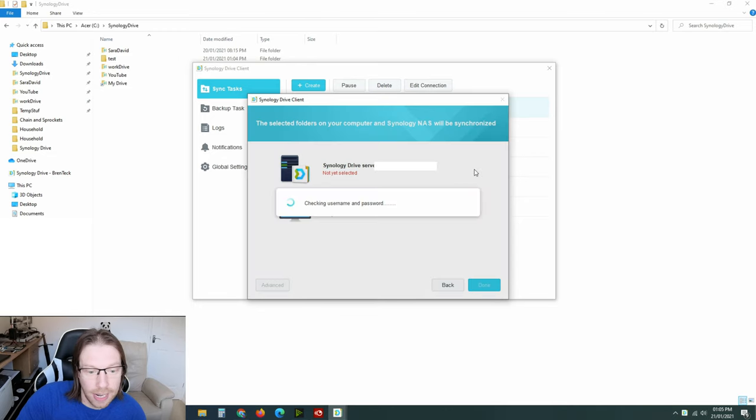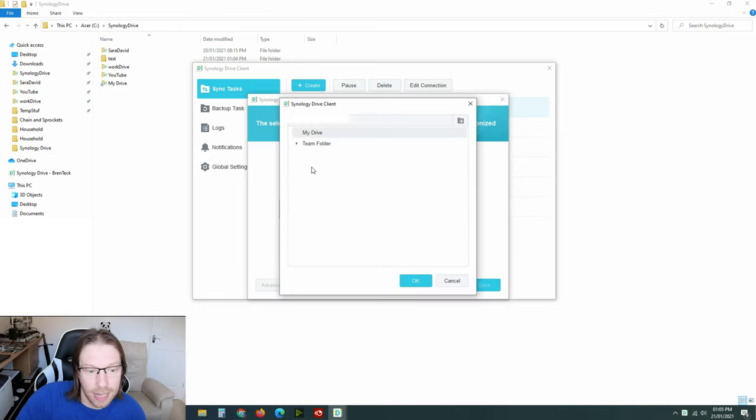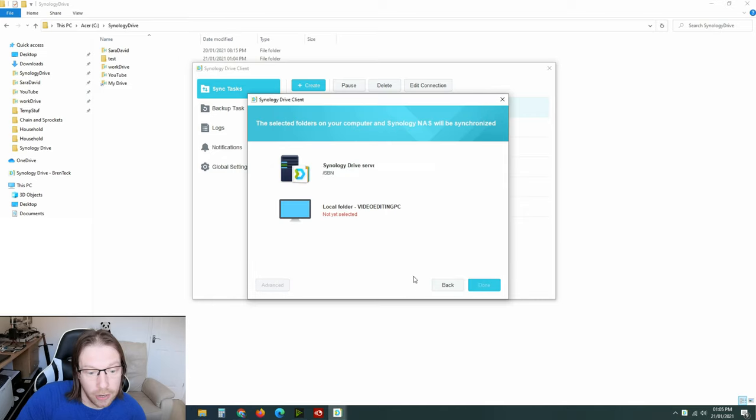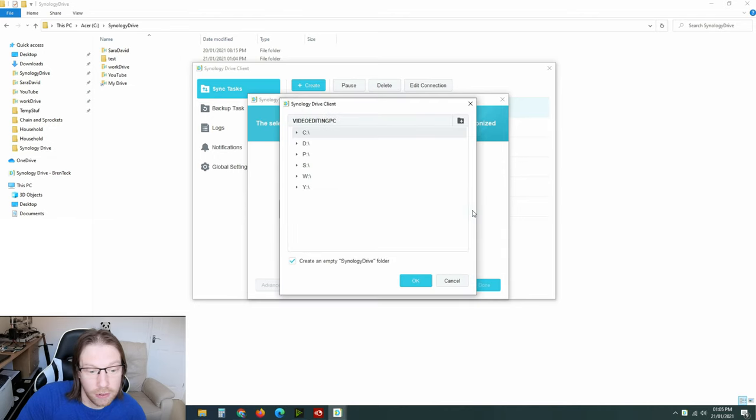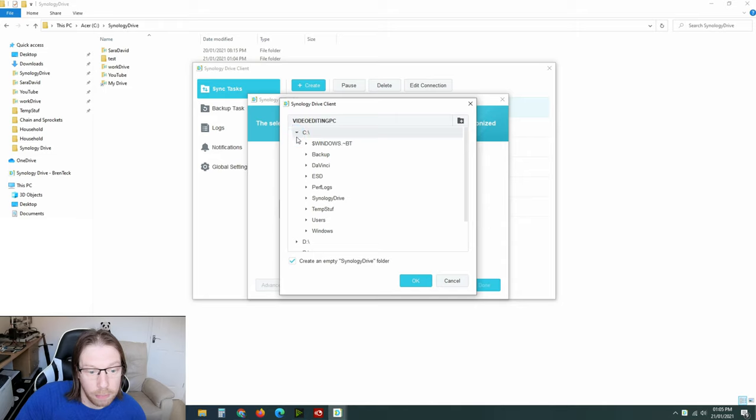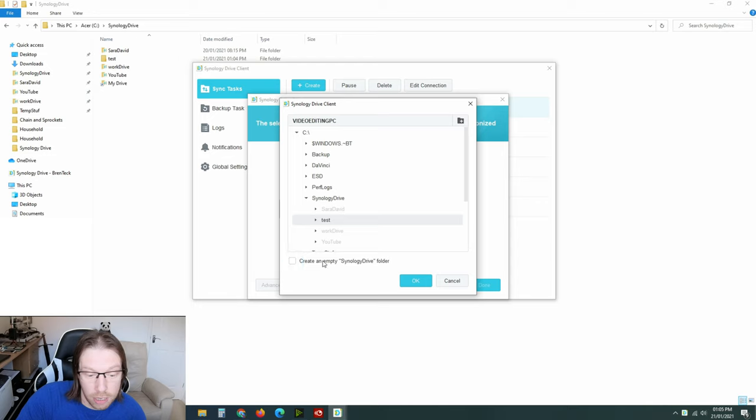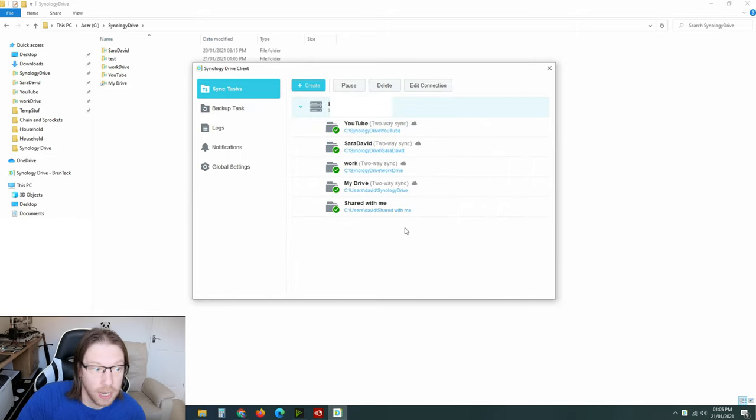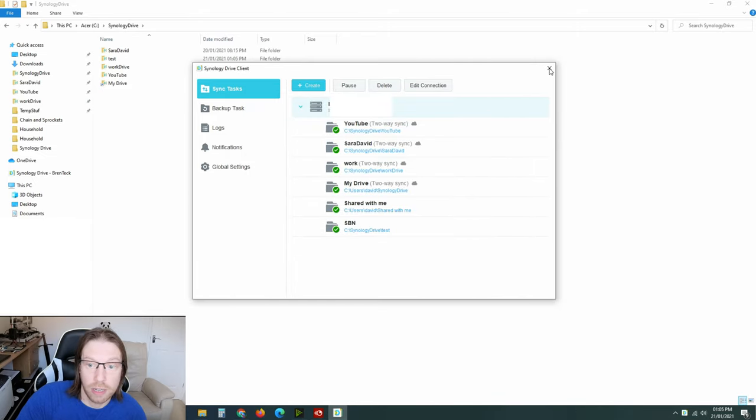So I've already selected them all, so I haven't got any available. Oh, actually I do. Okay, I'll select this one, click OK. And now I'm going to select this folder, edit this, and I'm going to pop this into my Synology Drive test folder. I don't need to create an empty folder because I've already created it. And then click OK, click done, and that is now synchronizing with the server.